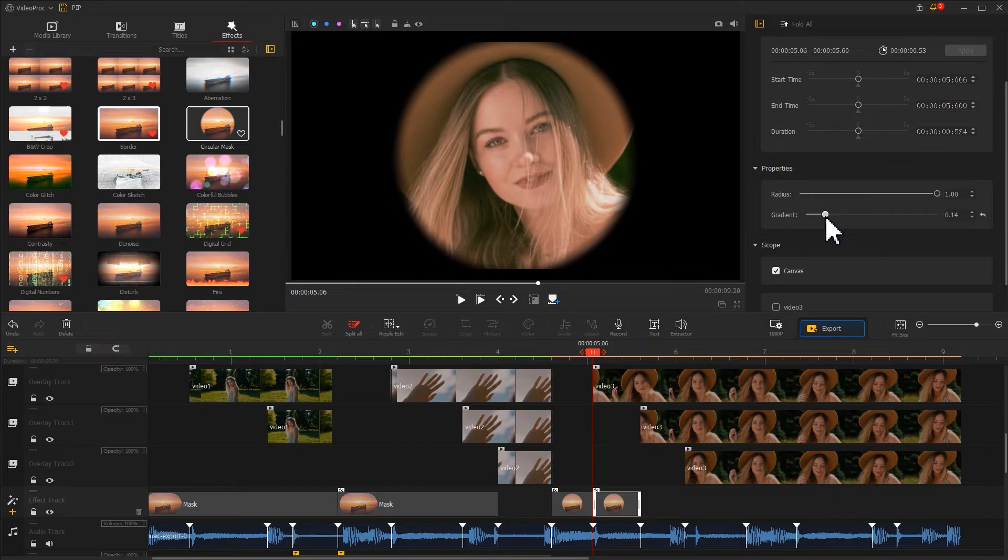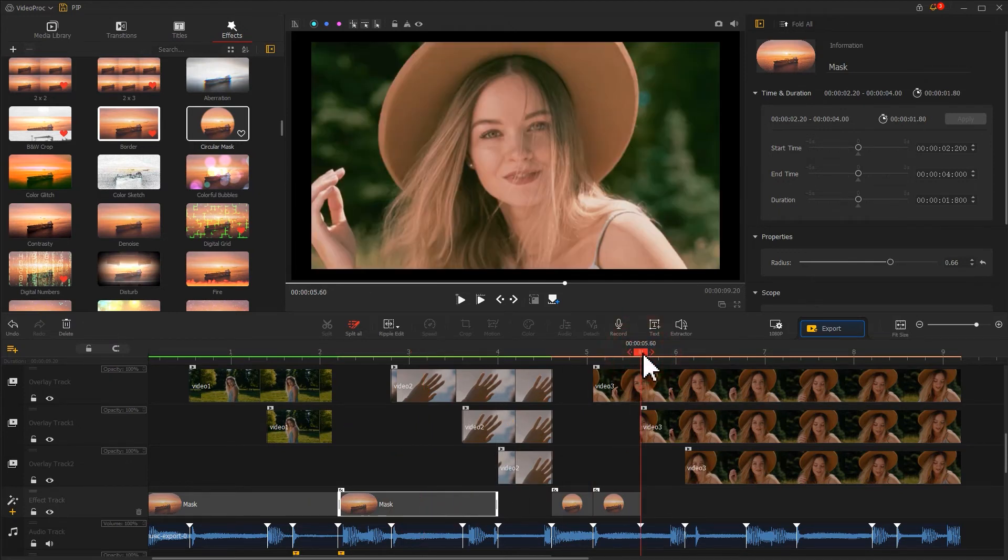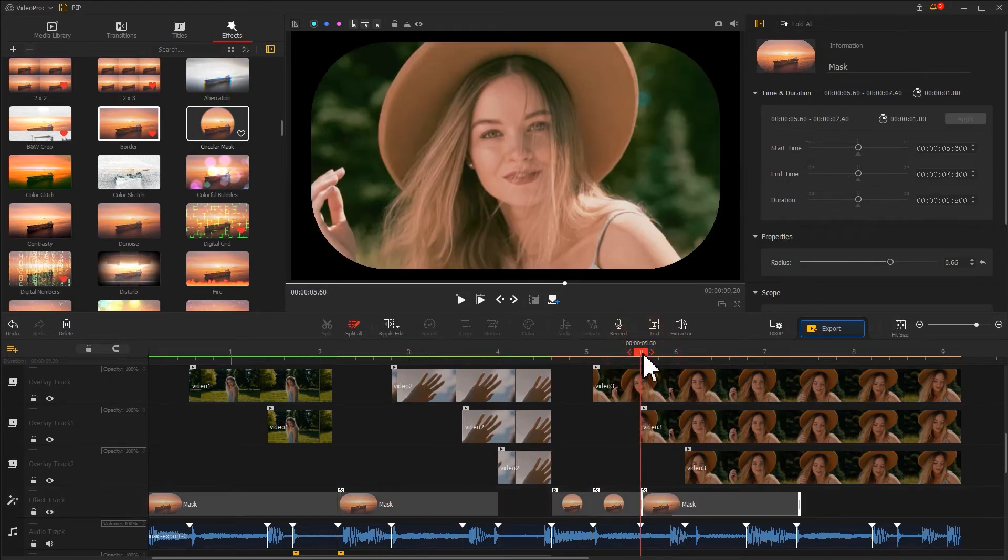Last, to make the mask gradually cover the screen, we need to copy the used mask effect and paste it here. Based on our need, adjust its properties.